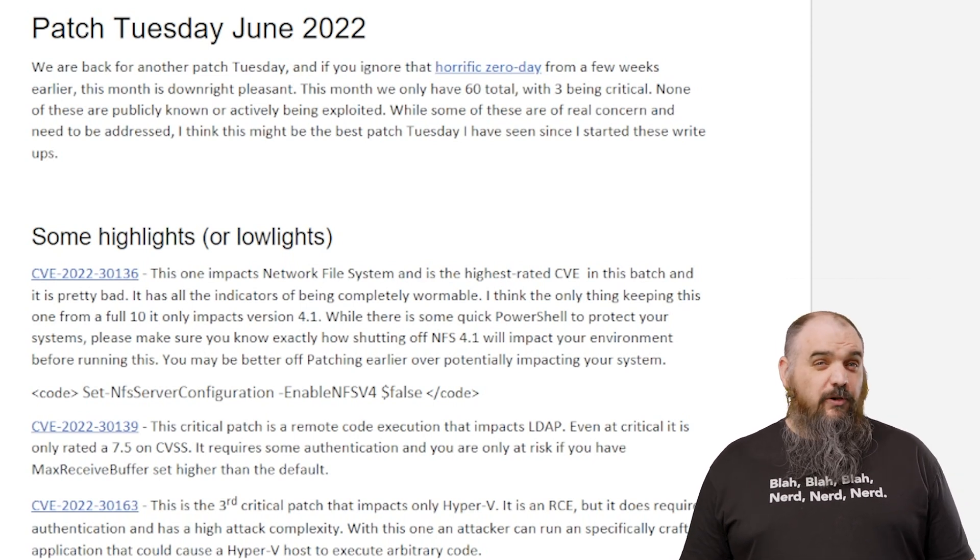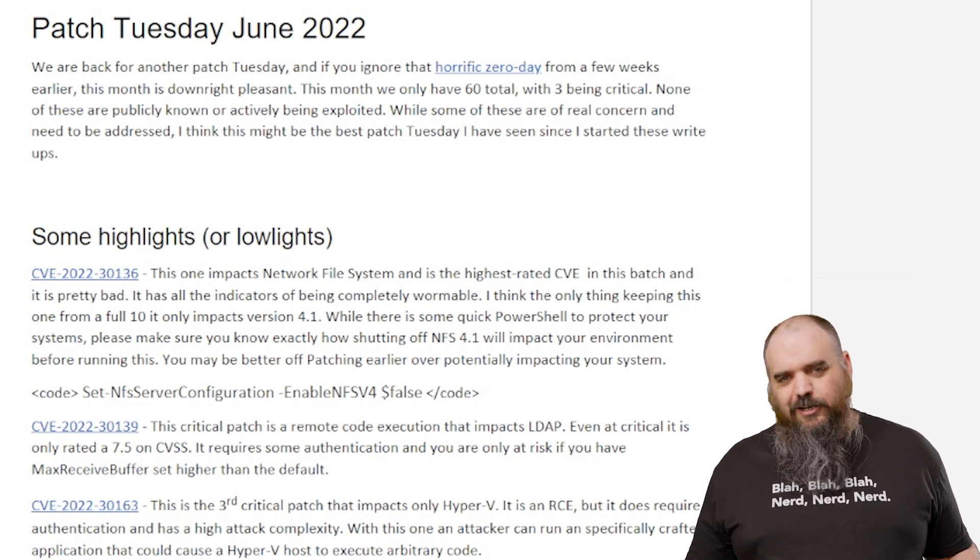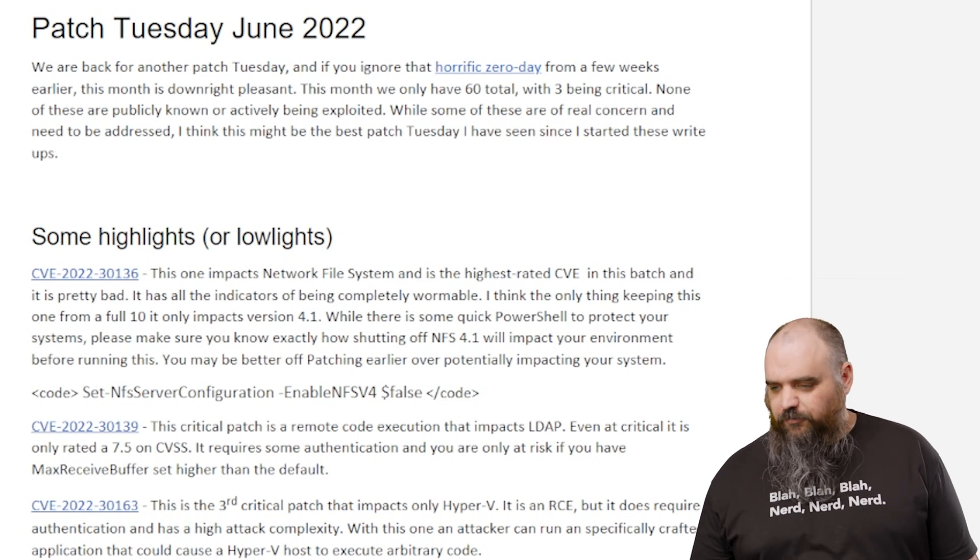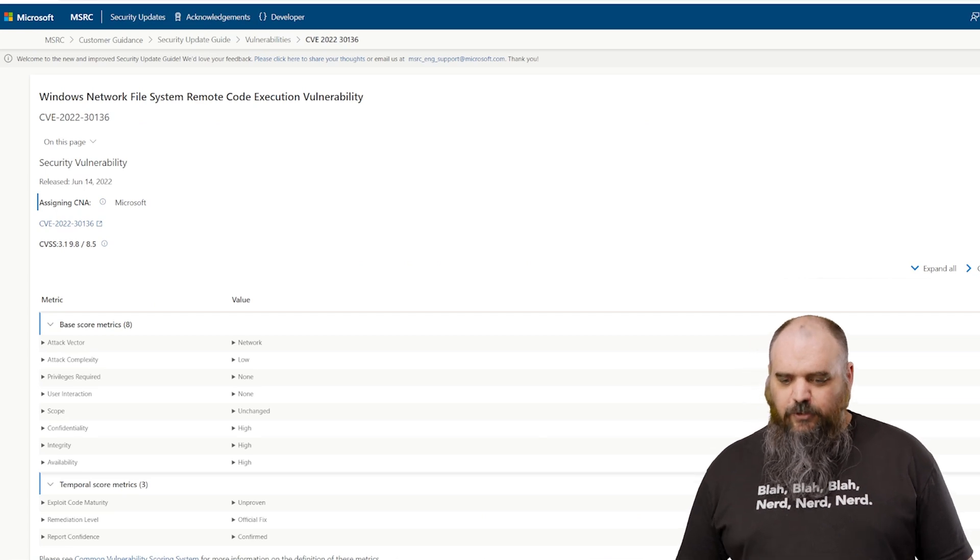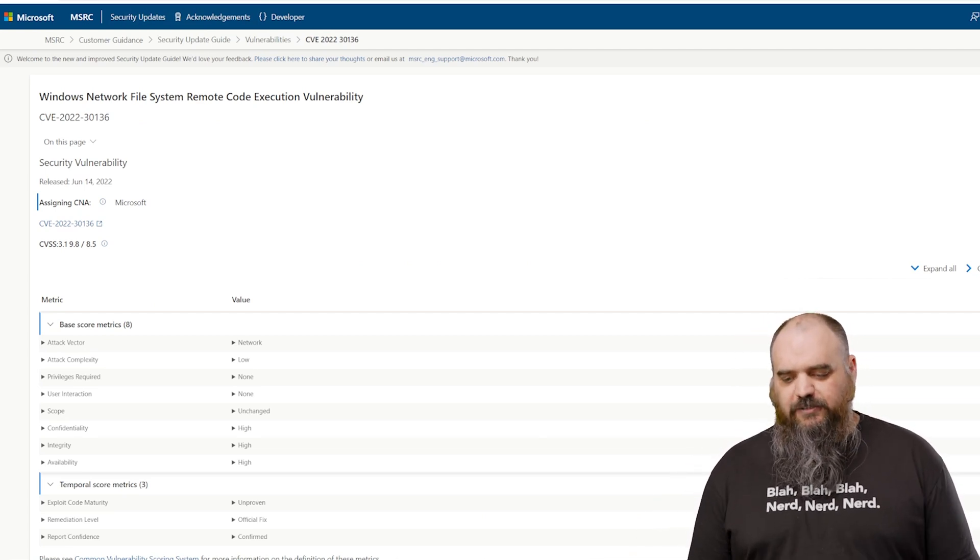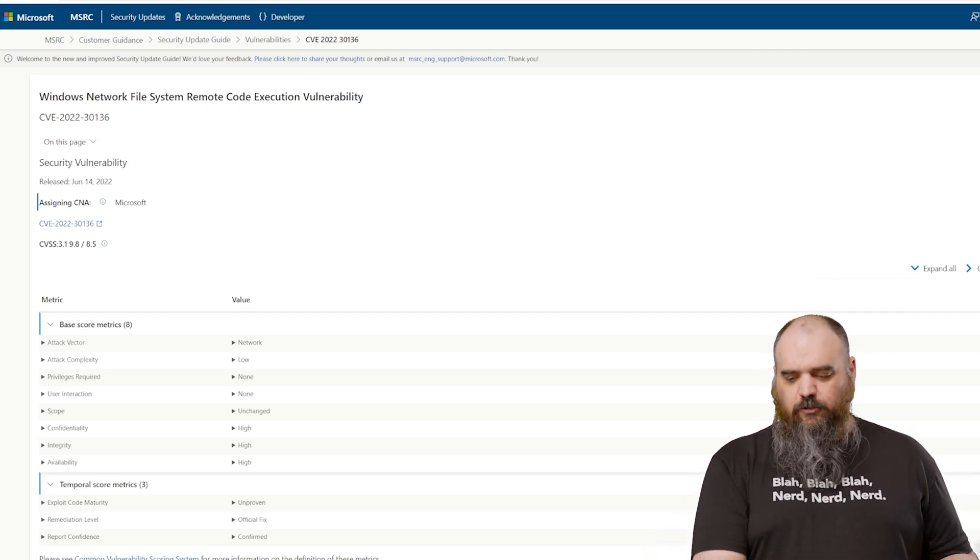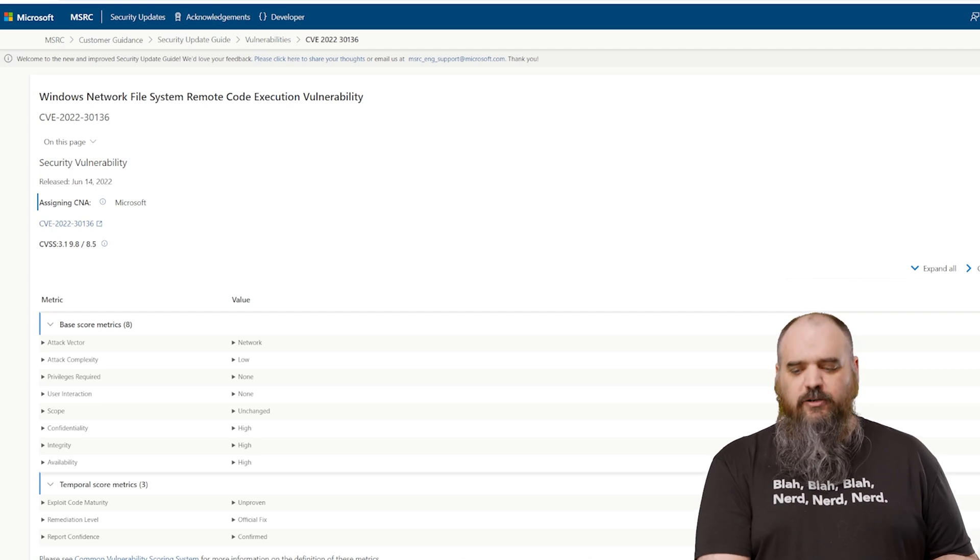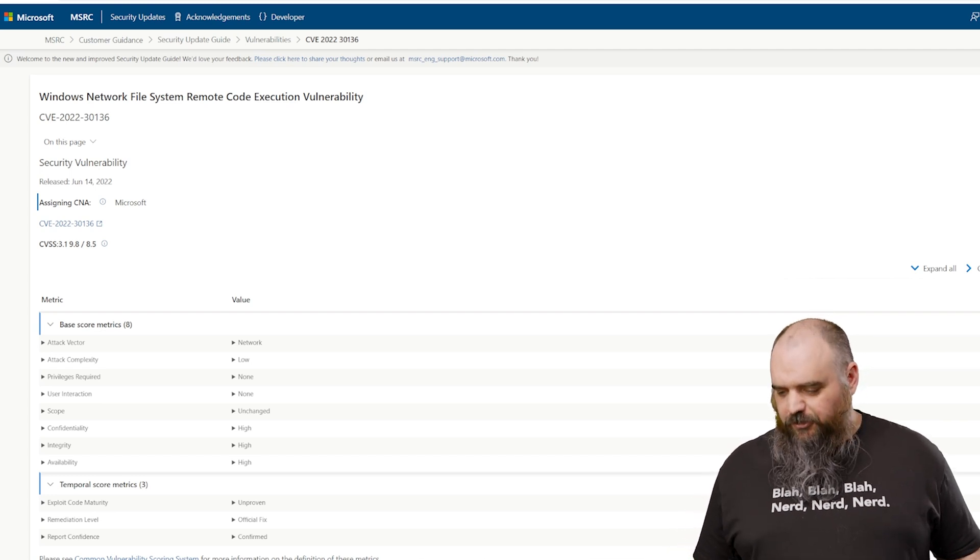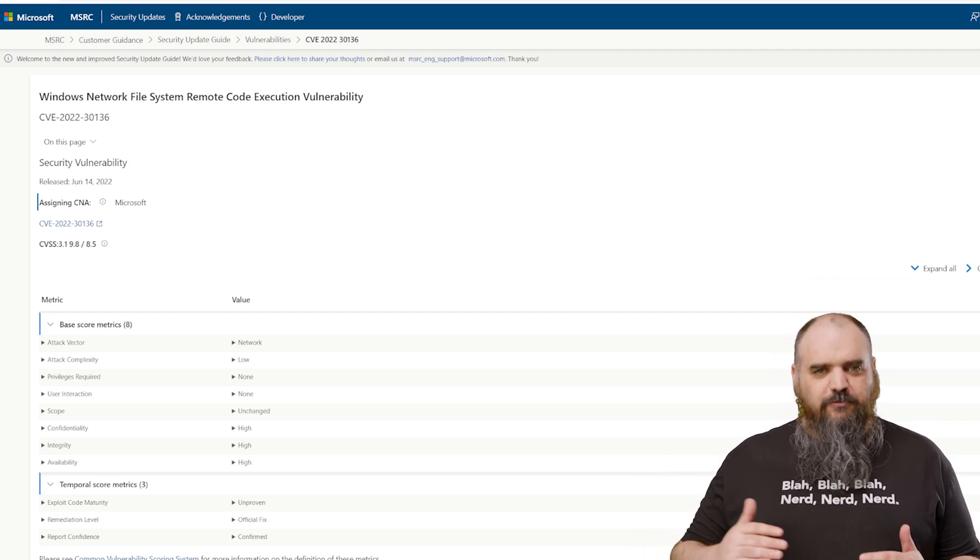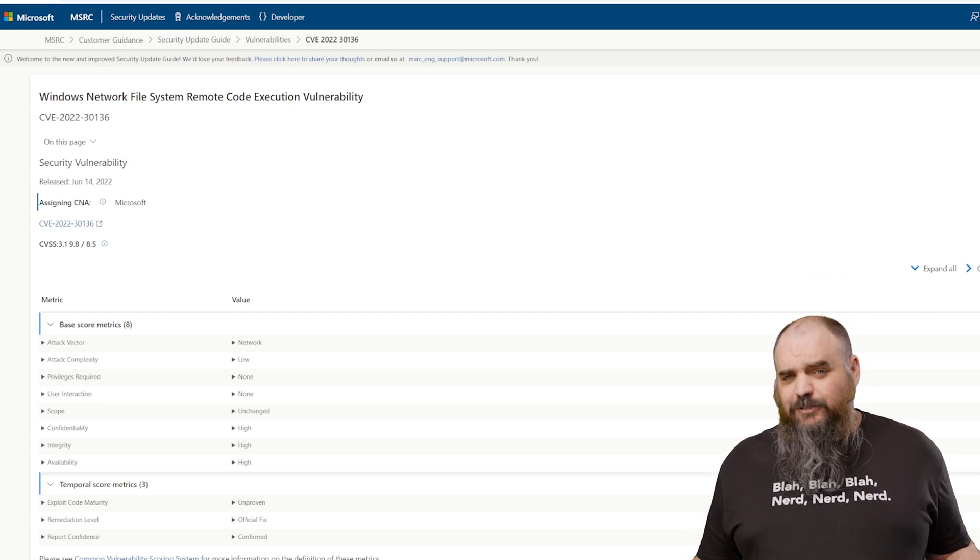As far as the three critical, there's two that are not as bad as far as criticals go, and one that's real bad. So if we're going to start focusing on it, I guess we'll cover the one that's real bad first, and that one is a remote executable for the network file system. This one is network attack vector, low complexity, no permissions required, and no user interaction needed. That's wormable based on indicators. They don't say wormable in there, but I see that group of metrics. That's real bad.